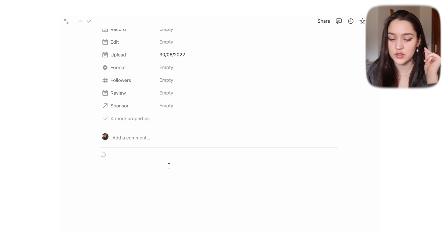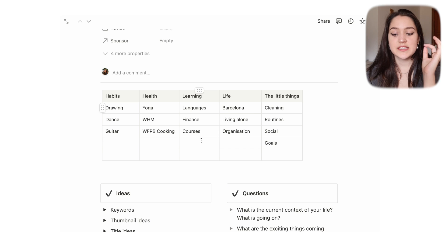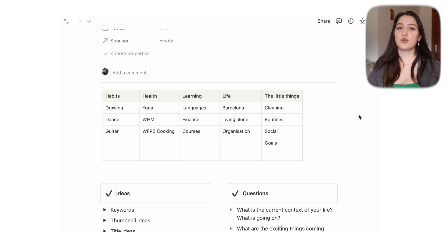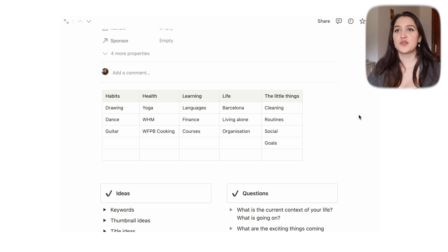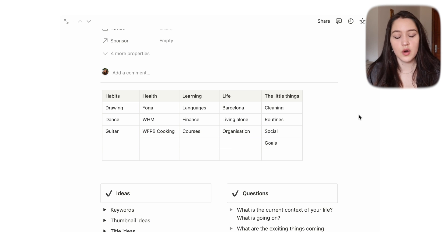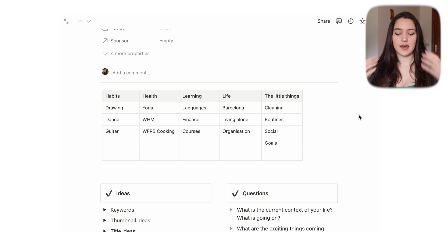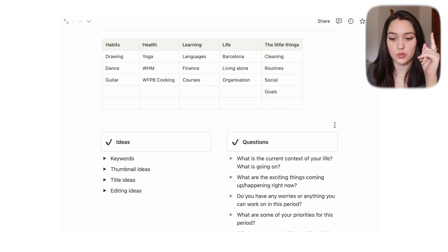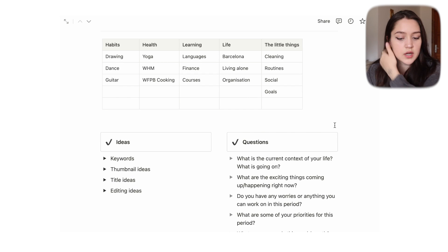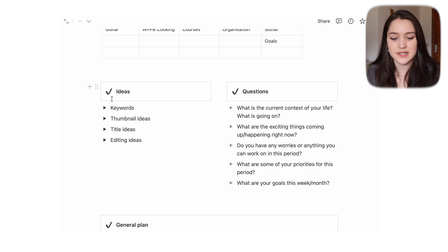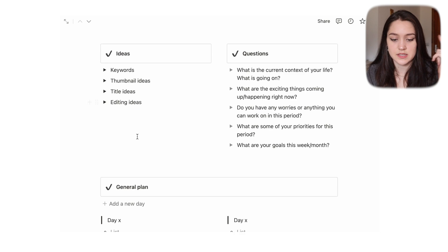For vlogs, the template is a little different. The first thing we have is a table of little areas of my life I might forget about — just small reminders like 'you do yoga, film yourself doing yoga.' It's useful for me when it's a vlog. Then we have similar fields: keywords, thumbnail ideas, title ideas, editing ideas.